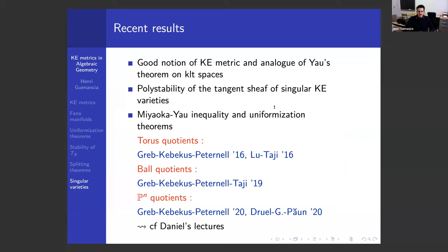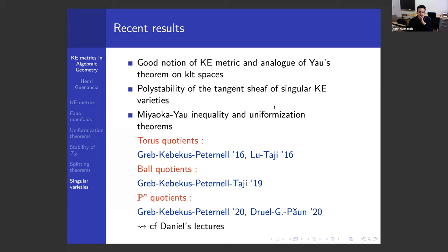Here's another striking application: a generalization of the Miyaoka-Yau inequality and uniformization theorem from the smooth case to the singular case. Nowadays we have a complete picture, at least in the projective case. You want to know: given a projective KLT space, when is it a torus quotient, when is it a ball quotient, and when is it a quotient of P^N? Can we characterize that numerically using Chern classes as in the smooth case? The answer is yes, but it takes a lot of work.